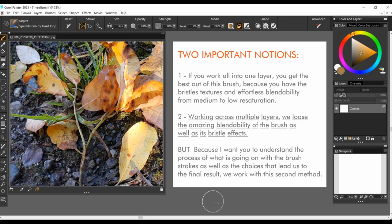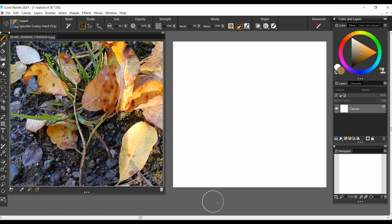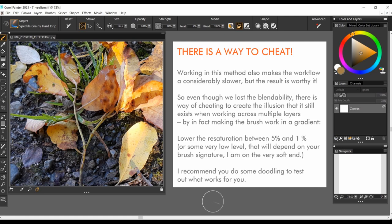Working across multiple layers, we lose the amazing blendability of the brush as well as the bristle effects. But, because I want you to understand the process of what's going on with the brush strokes, as well as the choices that led to the final result, I will work with the second method. And doing so, we get a softer, more mattified look overall. Working on this method also makes the workflow considerably slower. Well, I liked very much the result and I would say it's totally worth it.